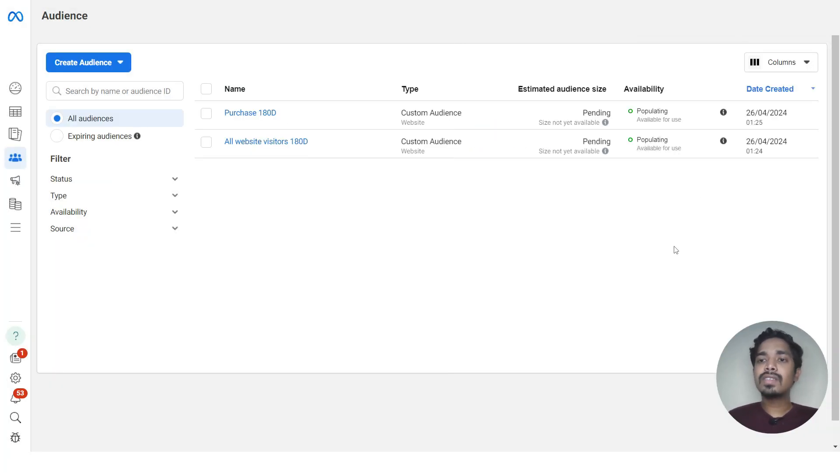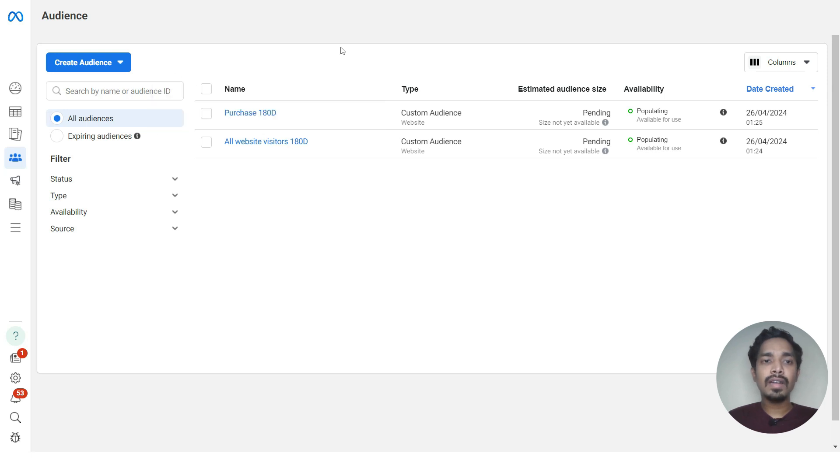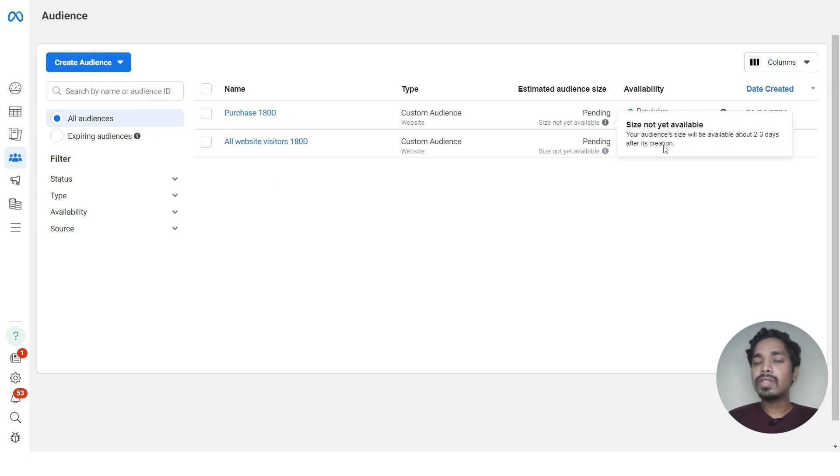Give the audience name 'Purchase 180 Days' and click 'Create Audience'. This will also take some time to populate. We have now created both 'All Website Visitors' and 'Purchase 180 Days' audiences.